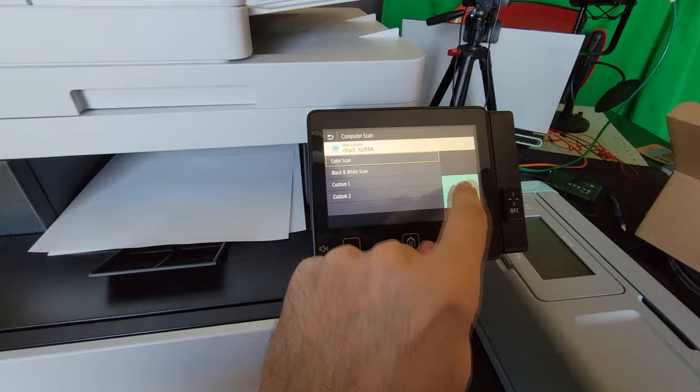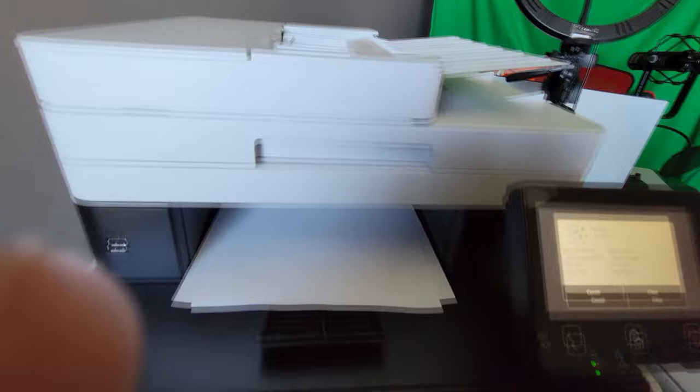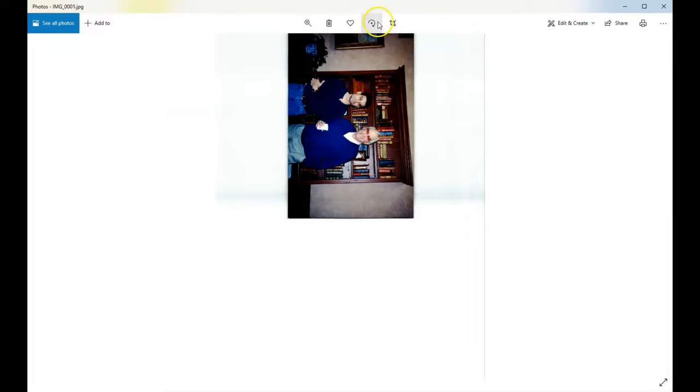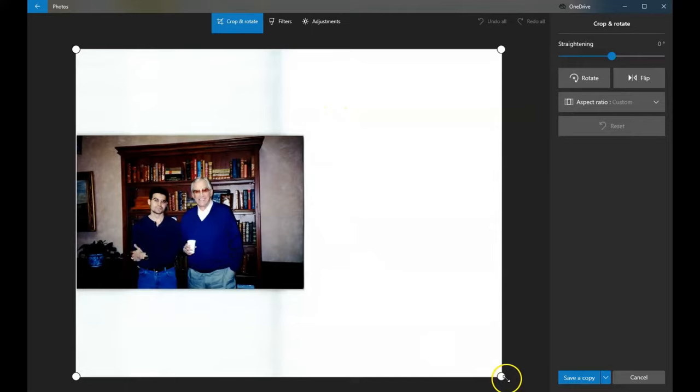And check this out. Rolls through there automatically and pops up on your computer. Ready to edit in beautiful, lifelike color. I mean, this was amazing. There's some artifacts on the side here, but that's from the scanner platter. That's normal. And you just crop this in, keep what you want, and you've got some beautiful pictures too.